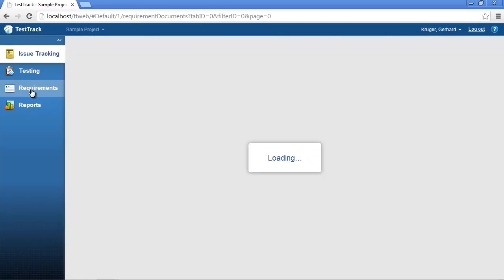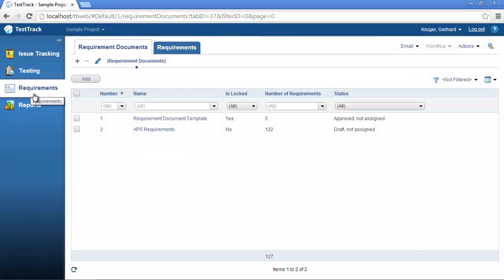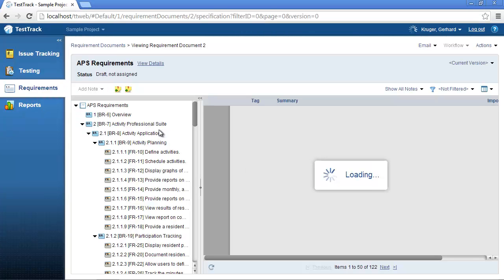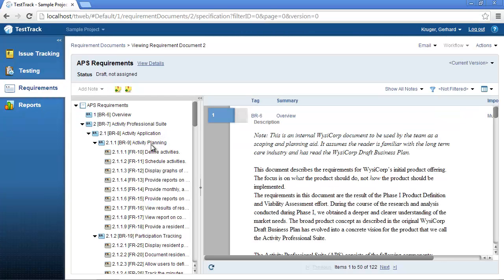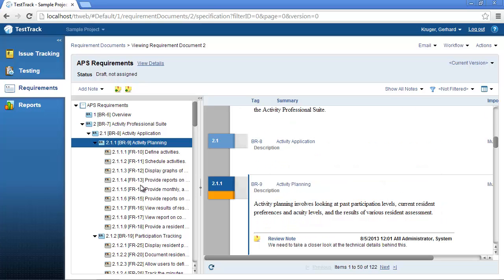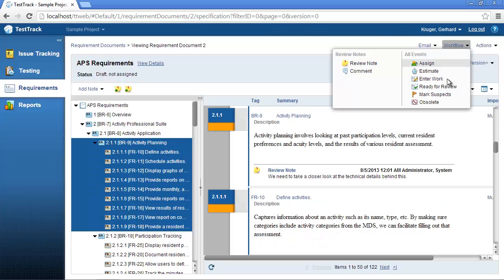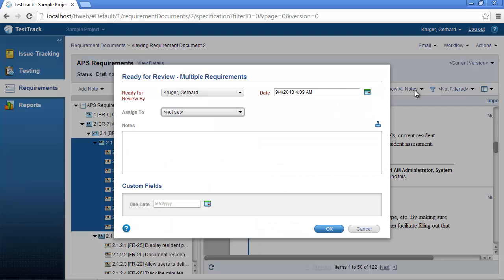You'll now go ahead and select the requirements from the left-hand menu and select the requirement document that you would like to work with. You can now select one or more requirements inside this document and select the ready for review workflow event.